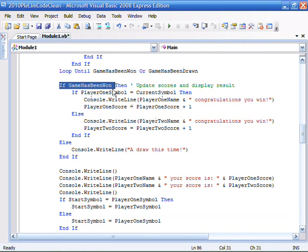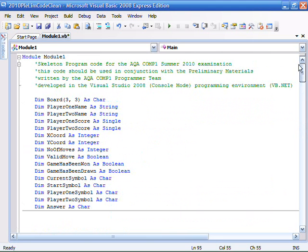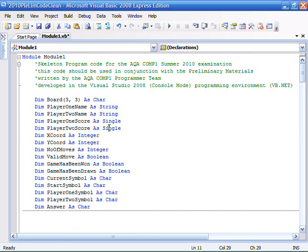Okay, if game has been won, that's blah blah blah, else a draw this time. This is where we're going to stick it, stick the actual code. Let's just go back just to show you what I mean. Player 1 score and player 2 score, both defined as singles.